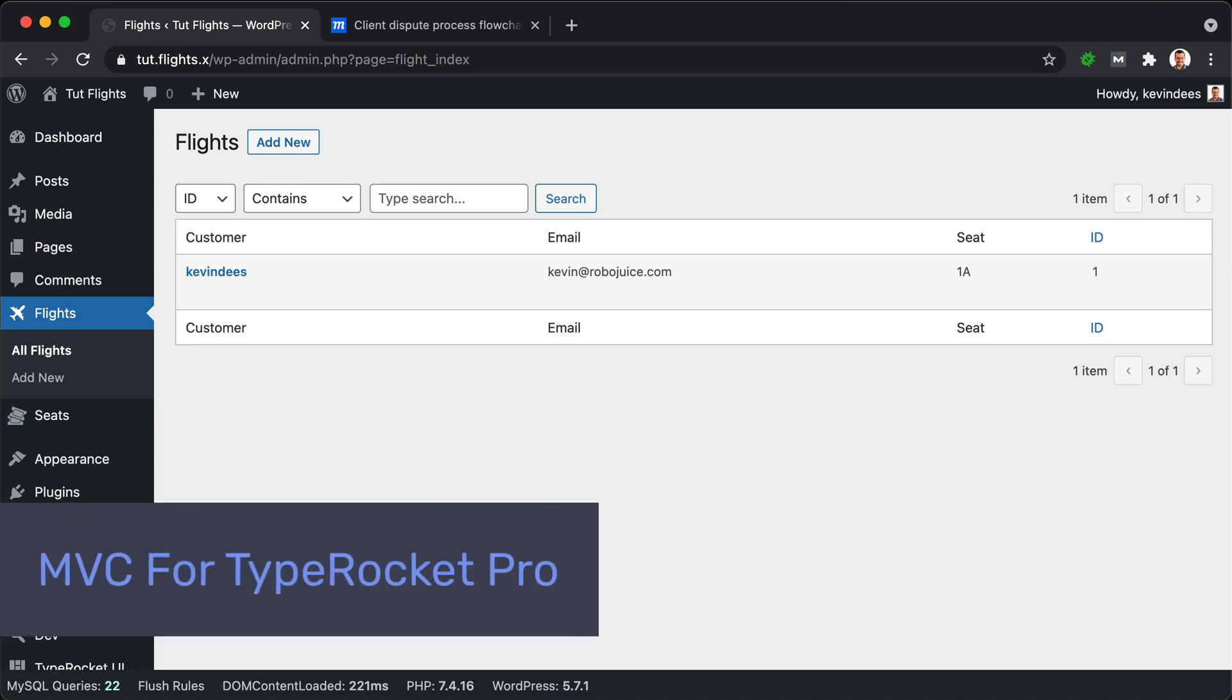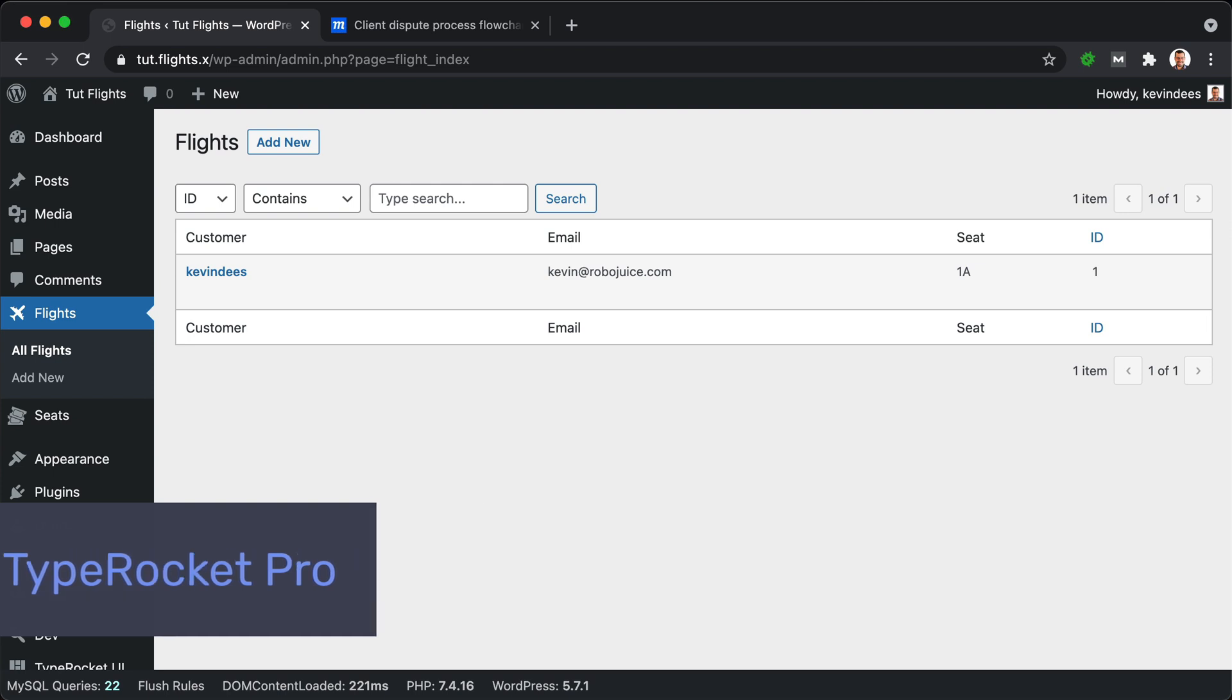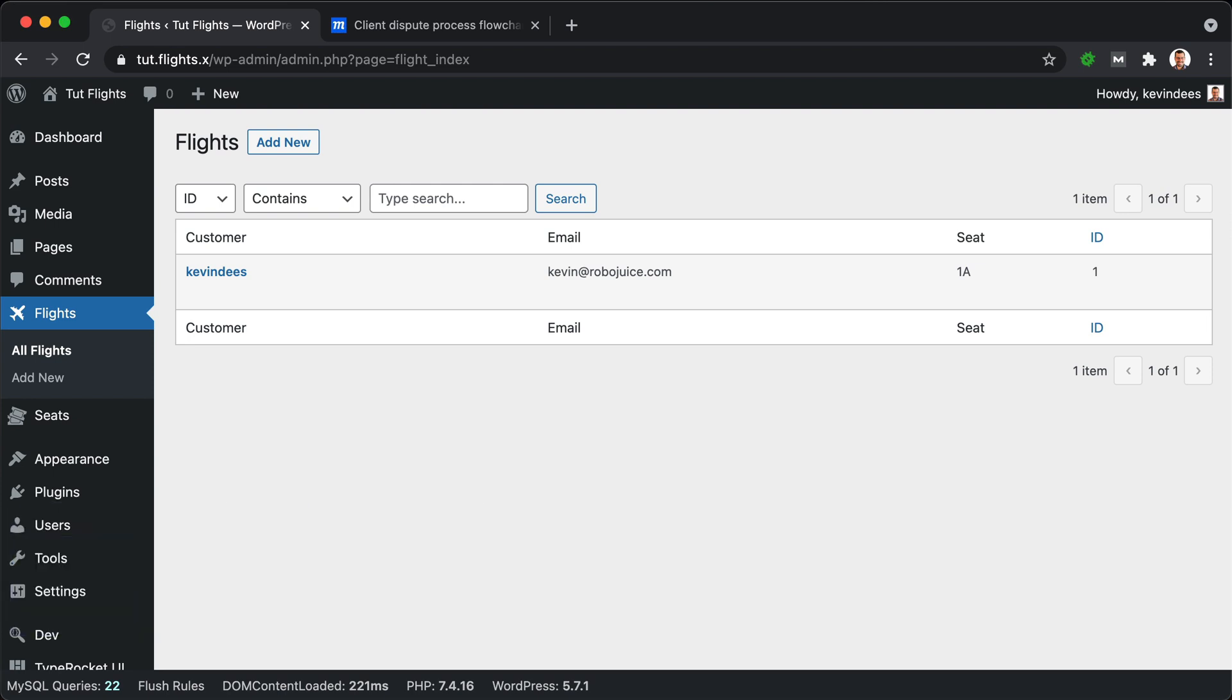Hey everybody, Kevin here, and welcome to our MVC for TypeRocket Pro tutorial series. Now we will be using TypeRocket Pro, so keep that in mind as you follow along. To begin with, let's cover the UI that we'll be creating.